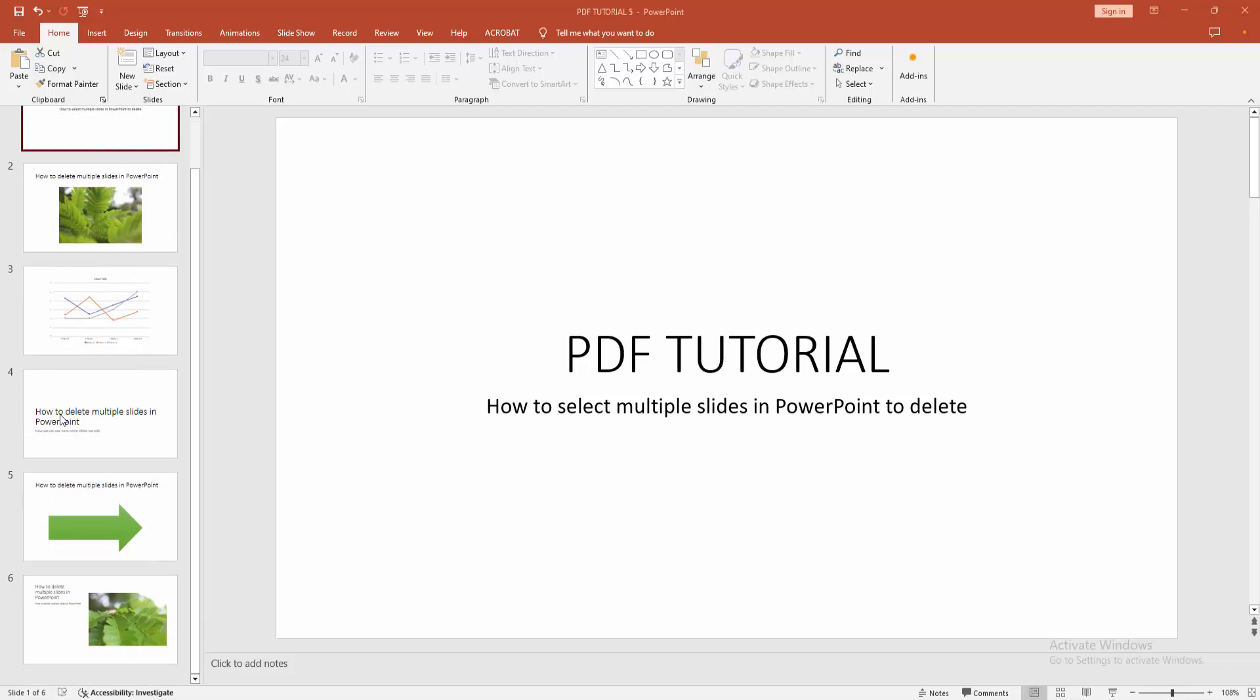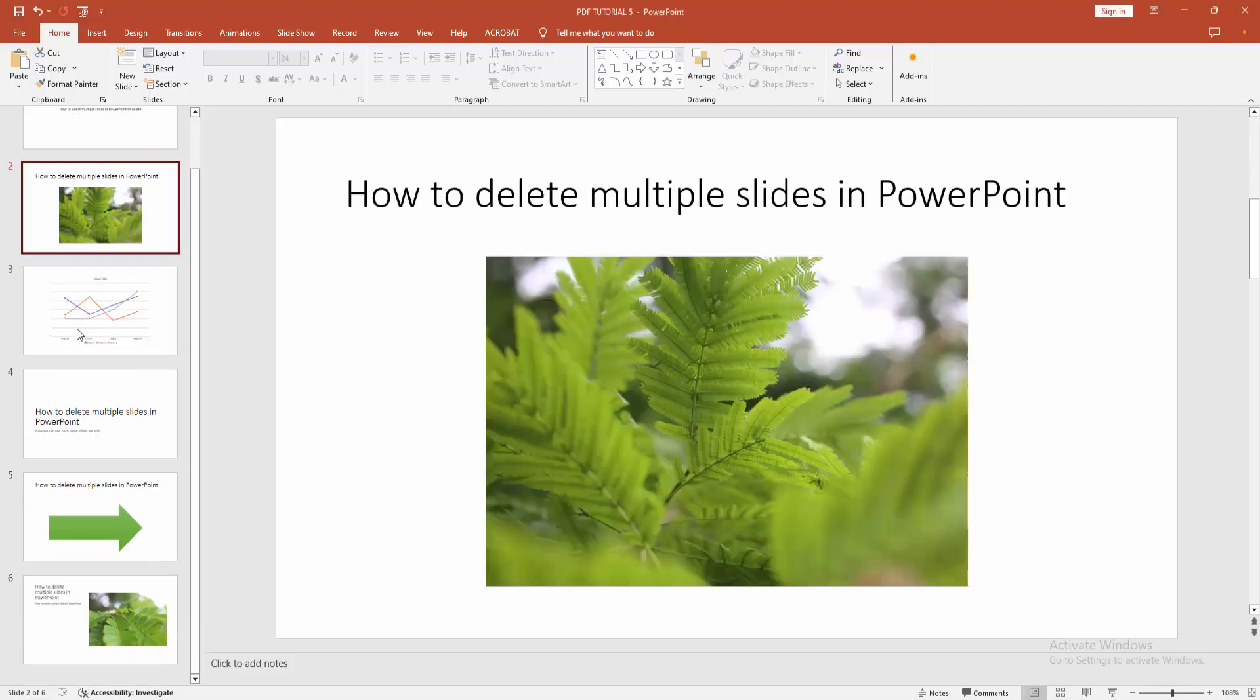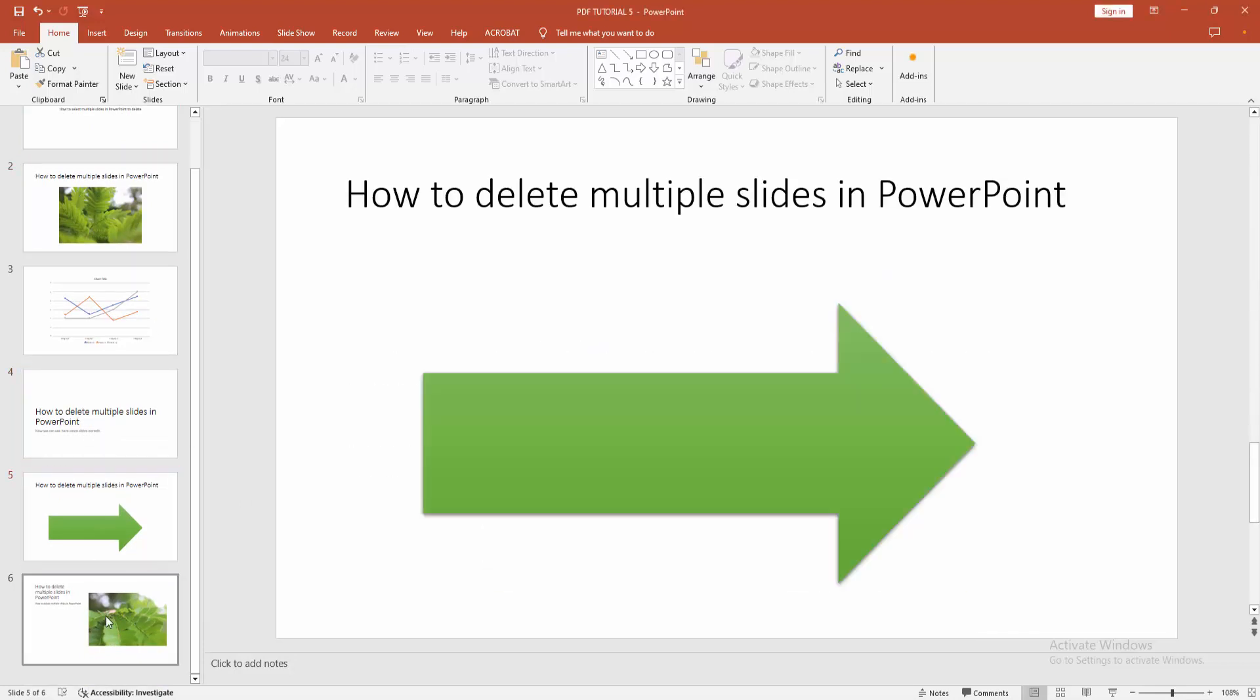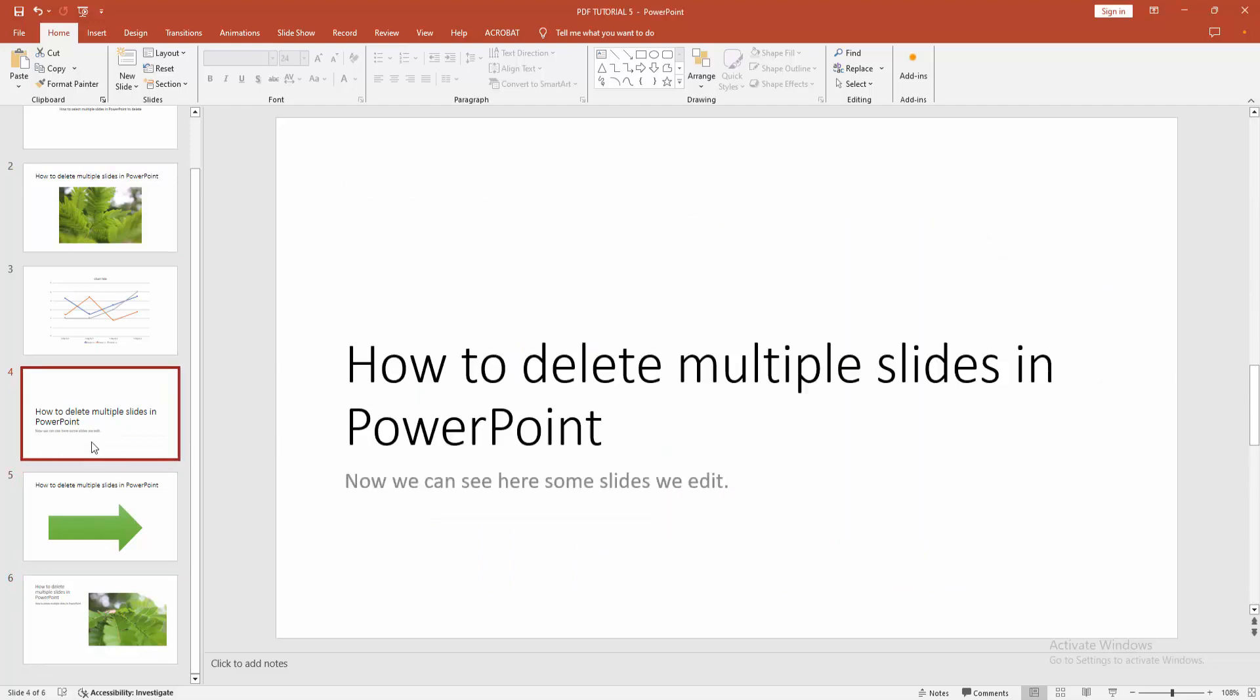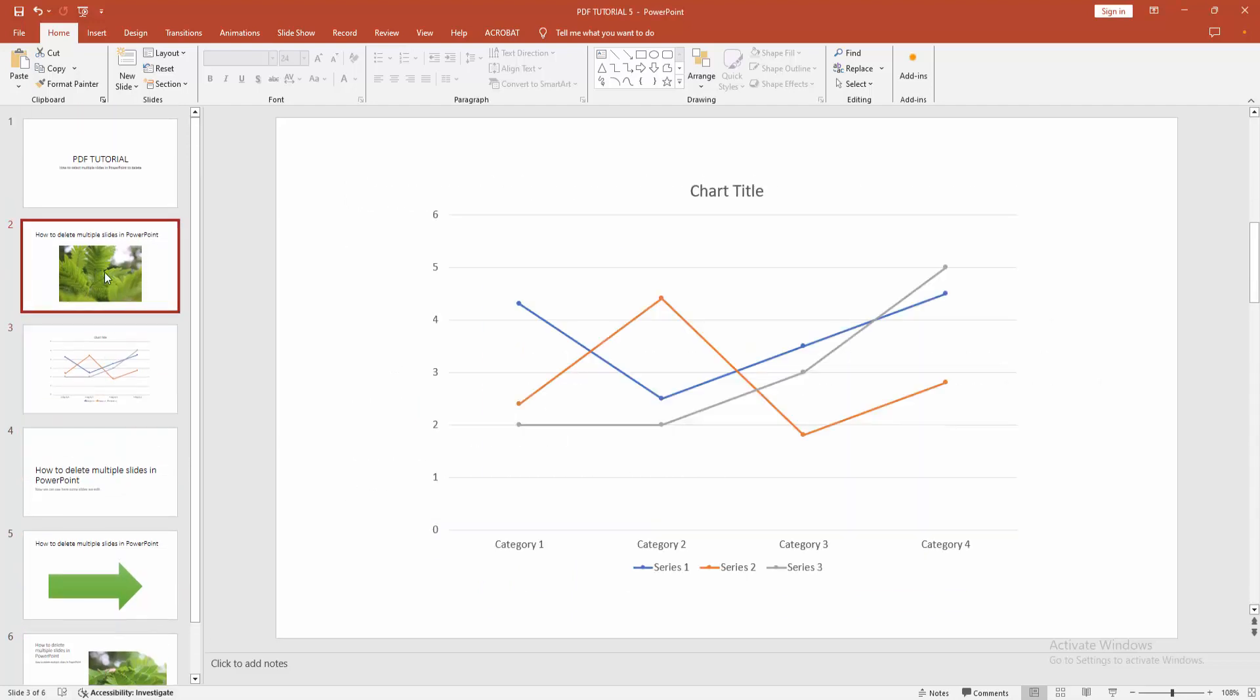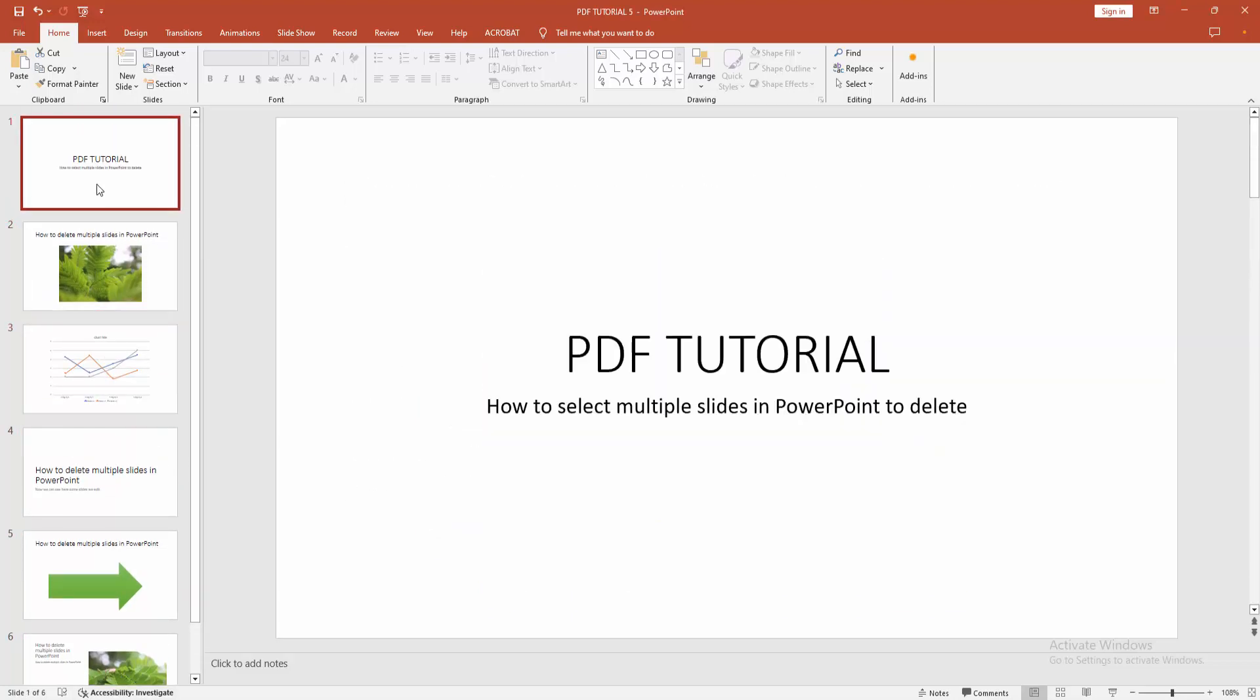At first, you have to open a PowerPoint presentation. Now we can see here many slides in this presentation. Now we want to select multiple slides to delete.